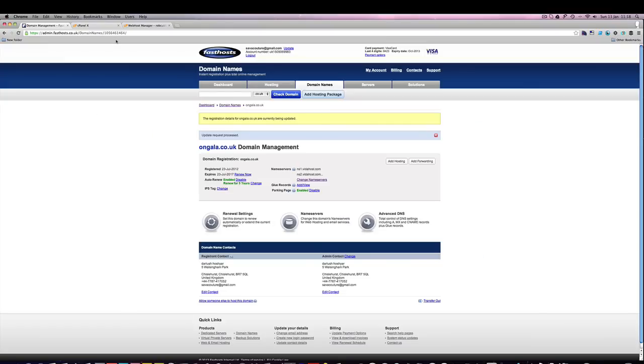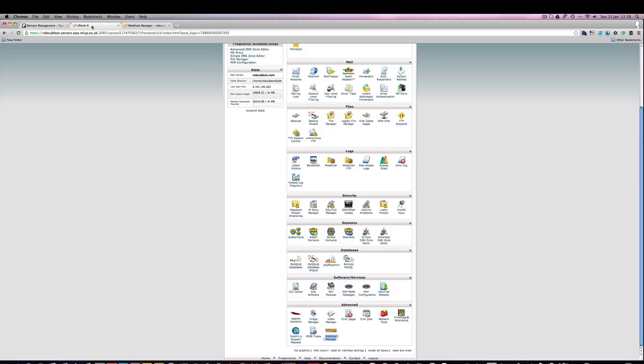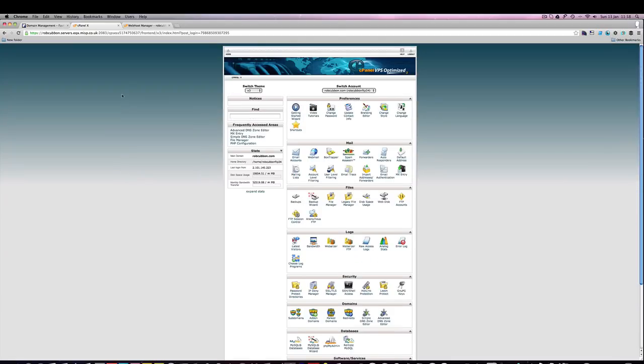Now, all we need to do is set up the website and get all the domains pointing to the same website. We do that by going into cPanel of the host. As I mentioned, the host is called VidaHost.